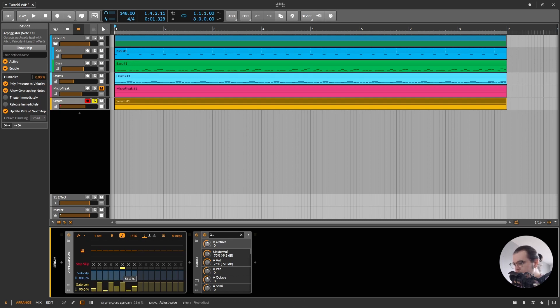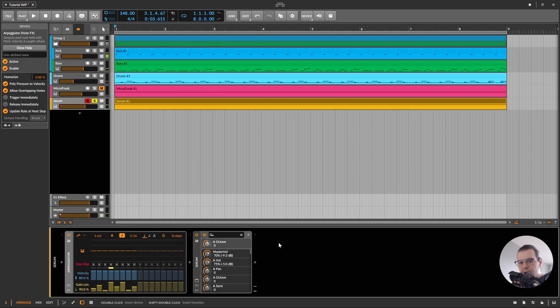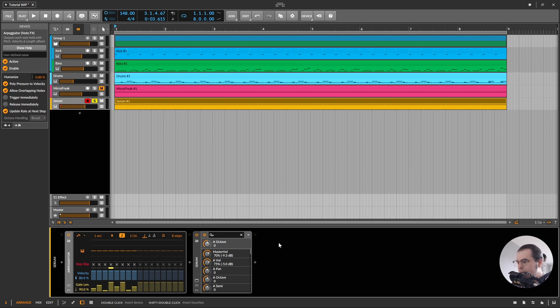So I'll do something maybe like so. Pretty nice. Now it's looping, it's going to loop forever with these 8 steps. Now here,